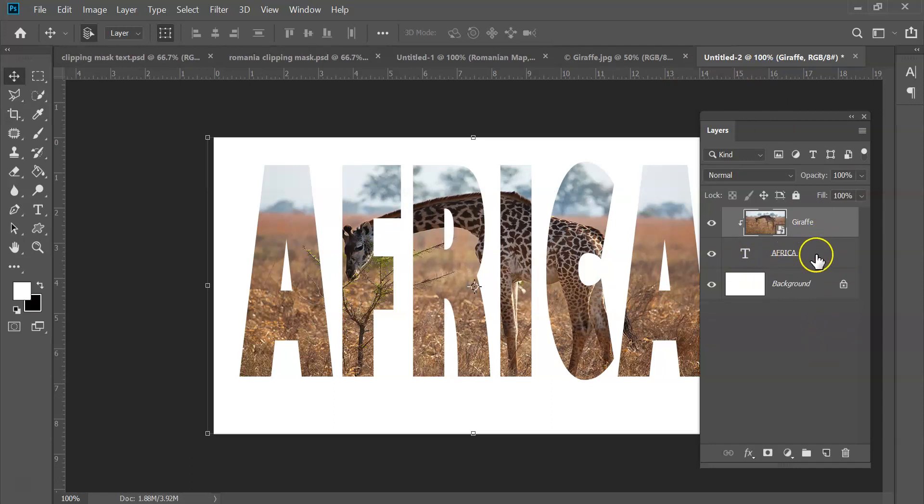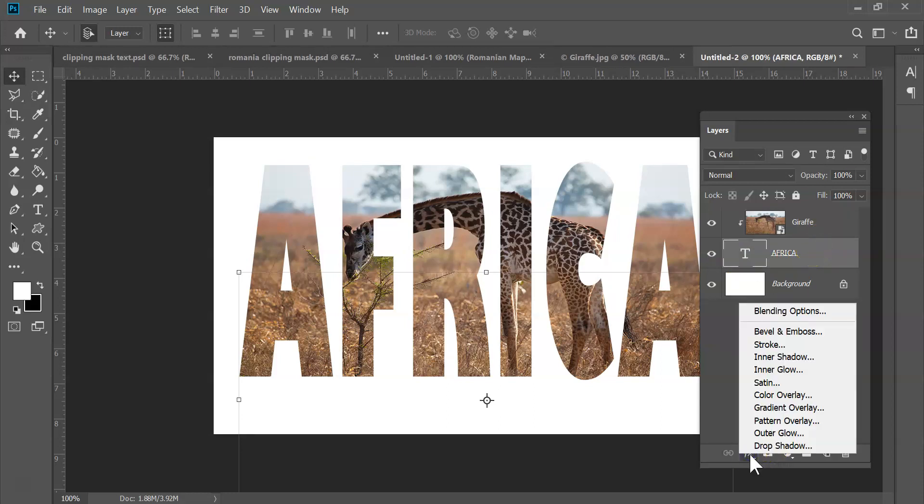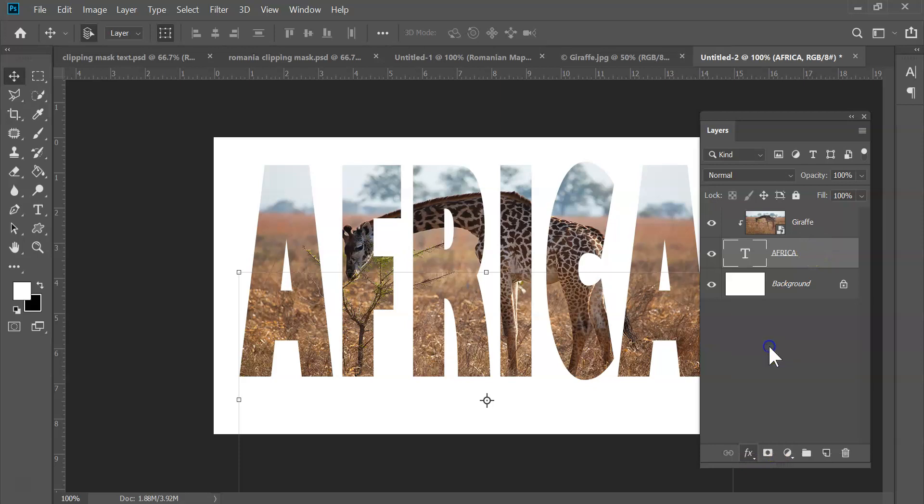And you can add on whatever kind of effect you want to your type. So I'm going to go over here to FX and then I'm going to put on Stroke. Gives a little more dimension, a little more gravitas.